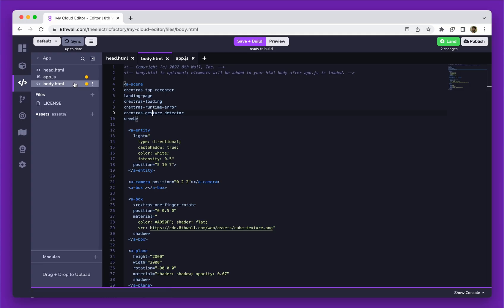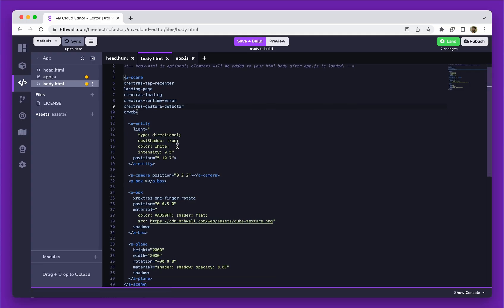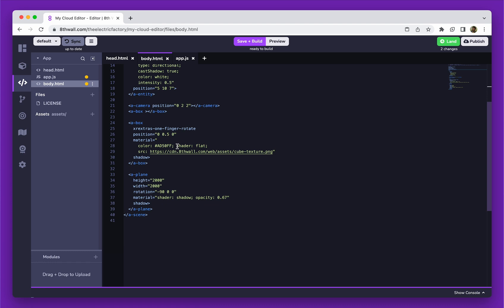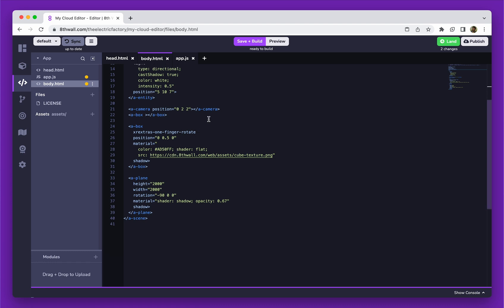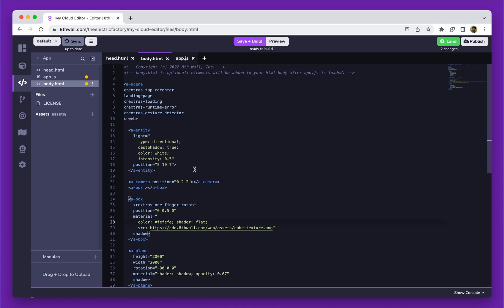Next, we have body.html. This file contains the core content of the project, where if using A-Frame, we define the scene, objects, and more.